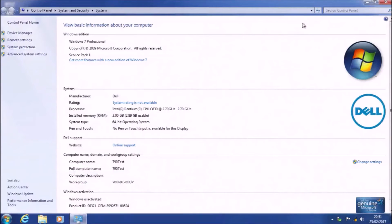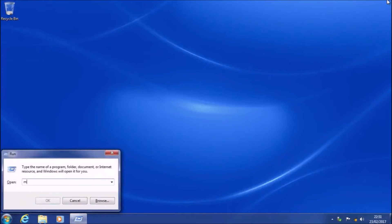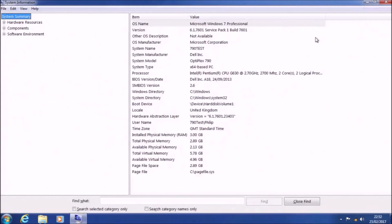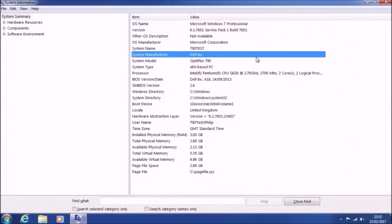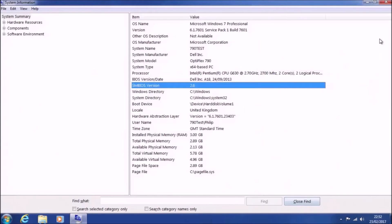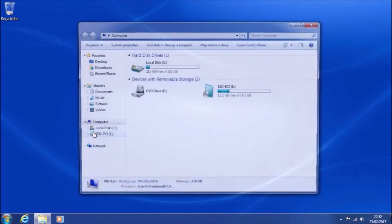I'm going to go to Start, right-click Computer, and select Properties. At the bottom, we'll note that Windows is activated and has the product ID containing OEM 899, meaning it's activated using OEM system lock pre-installation. I have more detailed guides on how to install Windows 7 using OEM SLP. Looking at system information via MSINFO32, we can see it's a Dell Optiplex 790 with an SMBIOS version of 2.6.